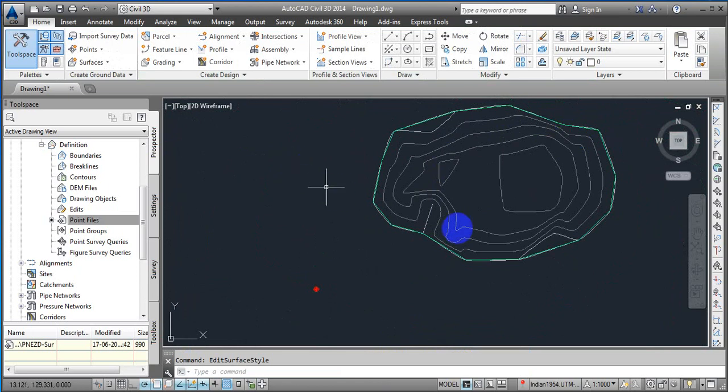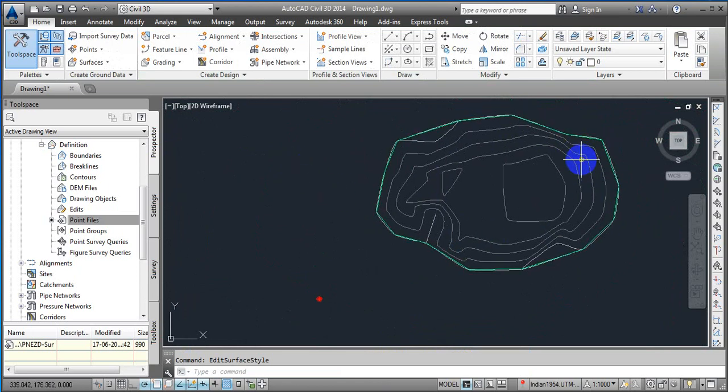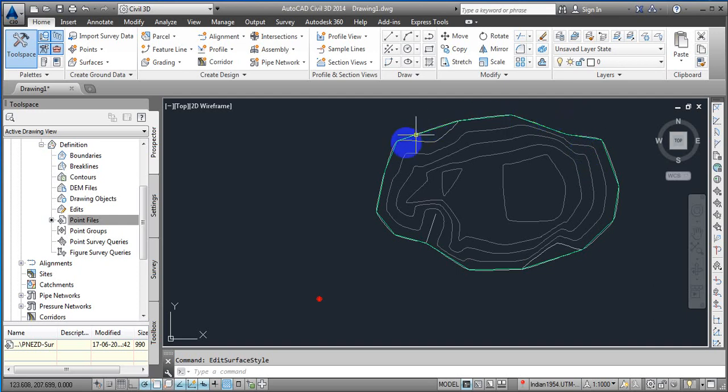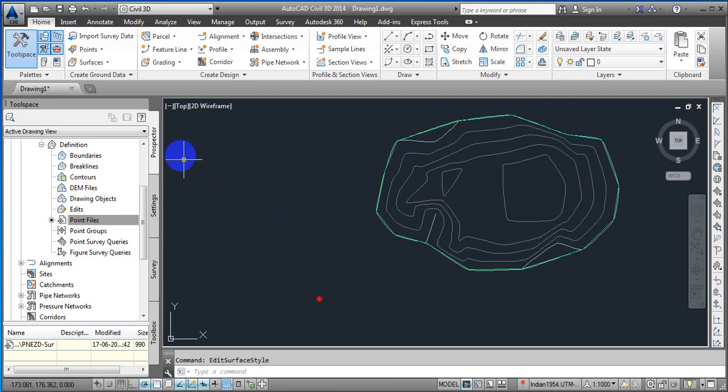Right now the way we increased the number of contour lines is not the best because by default it has some styles over there. If you are going to change that one then it's going to show you differently. We just need to manage the settings. In our next class we are going to learn how we can do with the settings.